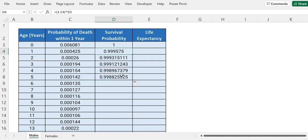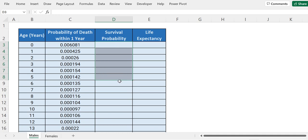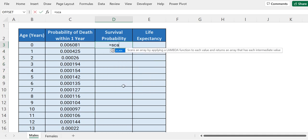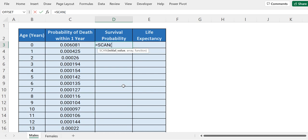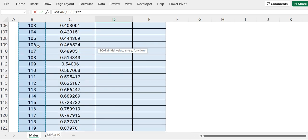Now we have to drag this down, but instead we will wrap this whole thing inside an array formula. We will use the SCAN function for that purpose. So let's remove this and use the SCAN function — equals to SCAN. Our initial value will be 1, since if age is 0 the survival probability is 1. Our array will be this array of age.